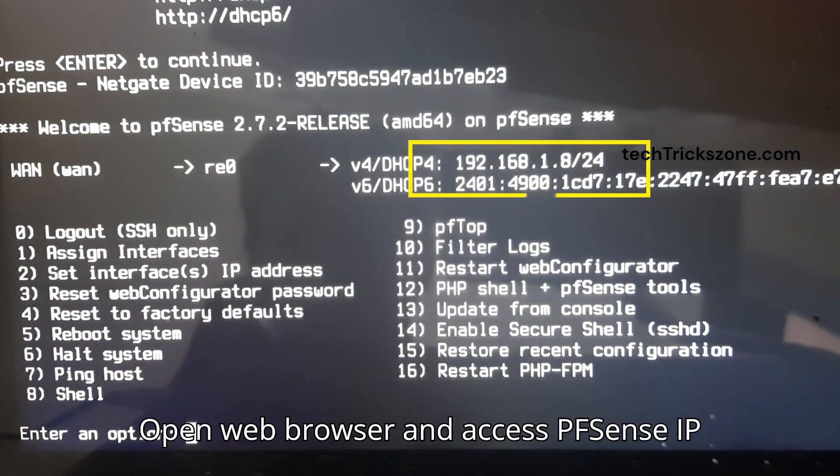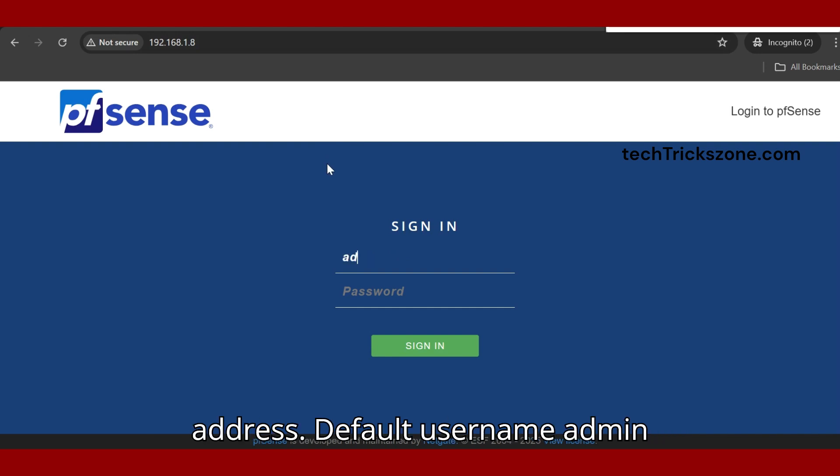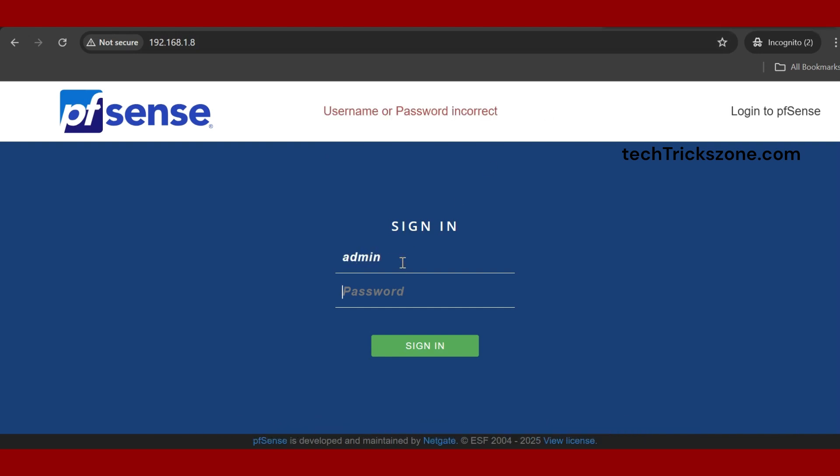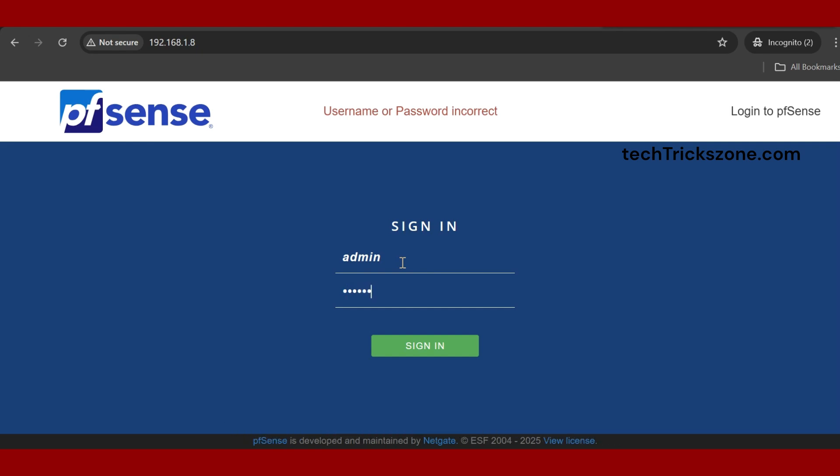Open a web browser and access the PFSense IP address. The default username is 'admin' and the default password is 'pfsense'. Press the login button.